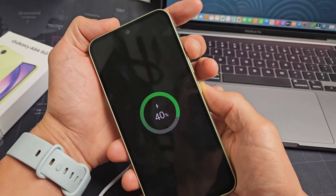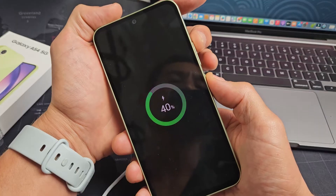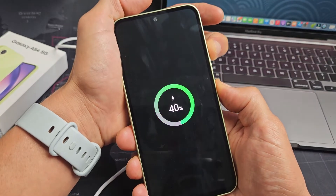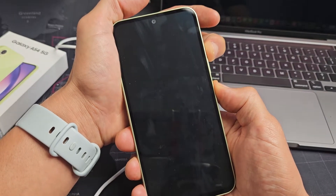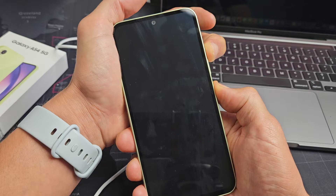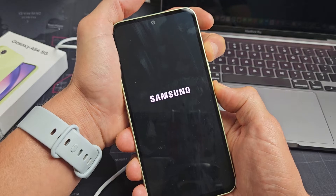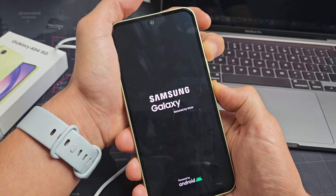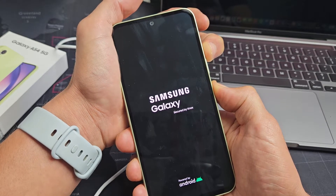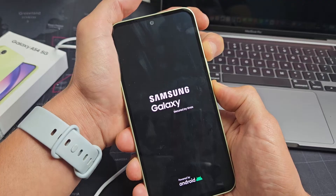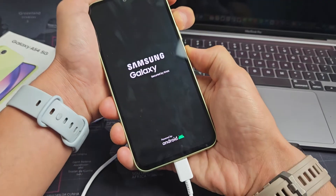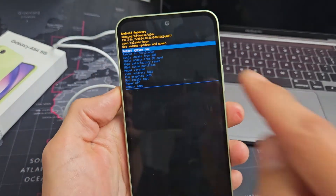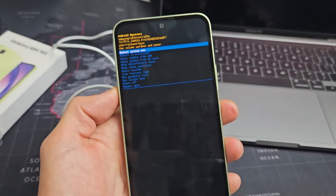Here we go — volume up and power. Ready, set, go. Press and hold. Keep on holding. Don't let go until we are in the recovery menu. I'm still holding here — don't let go. Volume up, power, continue to hold. Just wait. Now we are in the Android recovery menu.